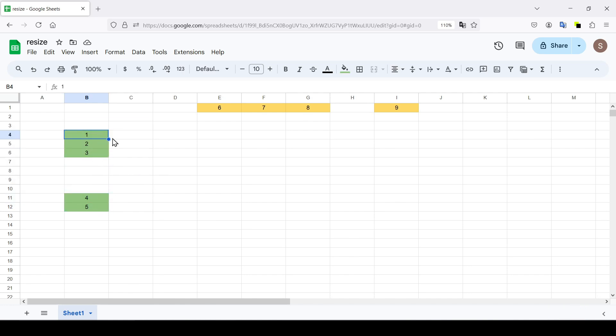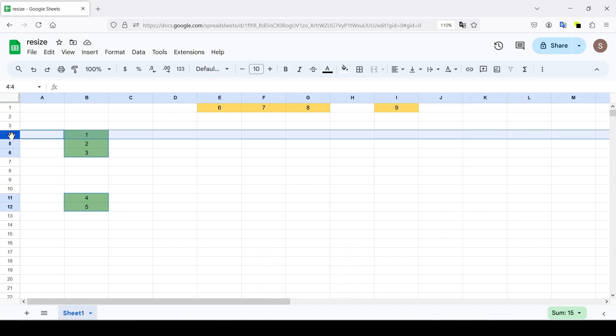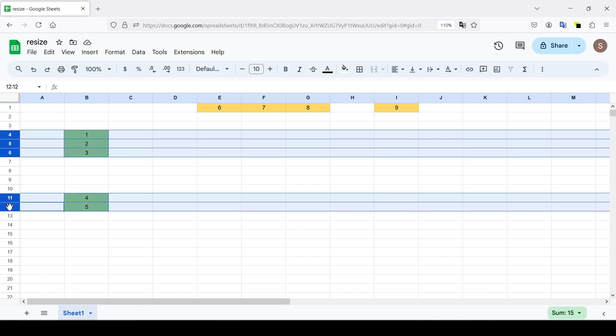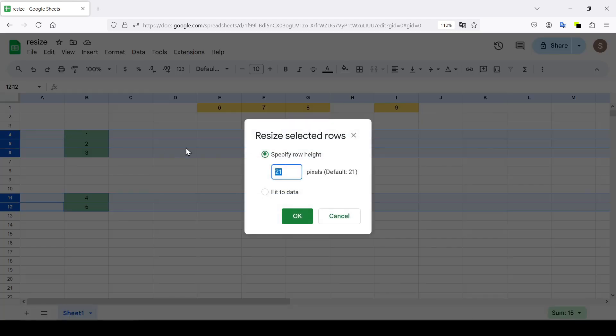We select the first three lines and select the fourth and fifth lines by holding down the Ctrl key. In the same way, holding down the Ctrl key, select the line numbers located on the left. Then right-click and a menu appears in which we select resize selected rows.